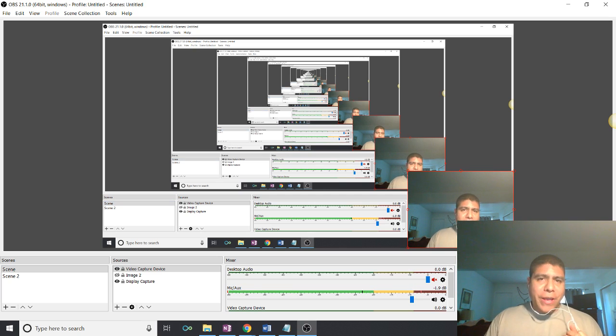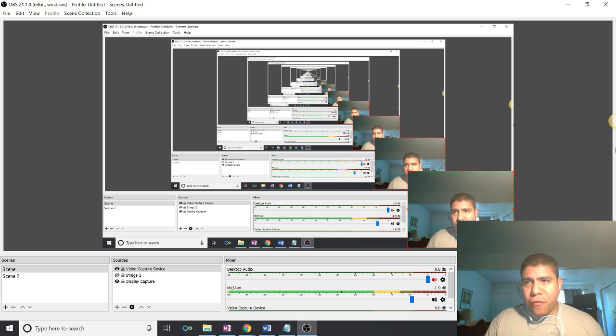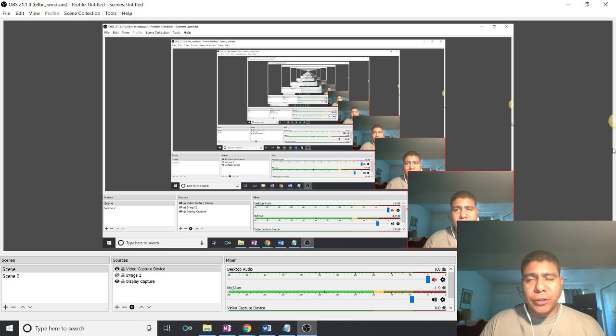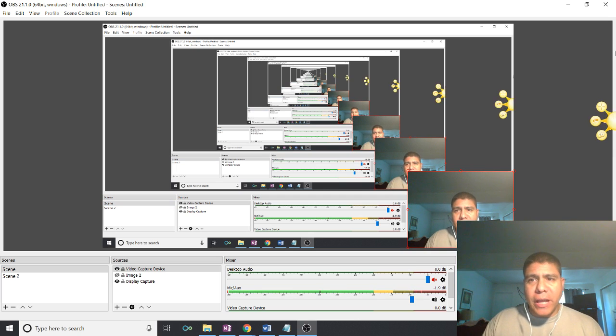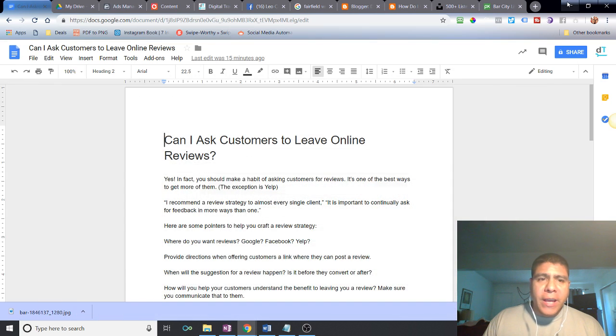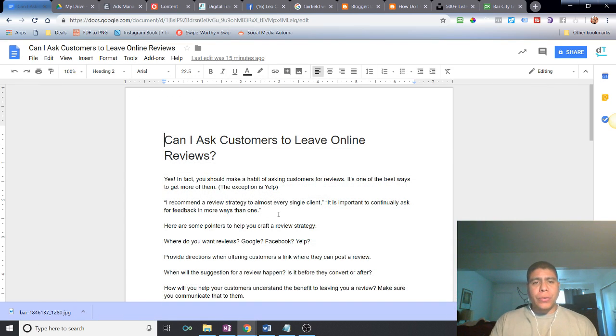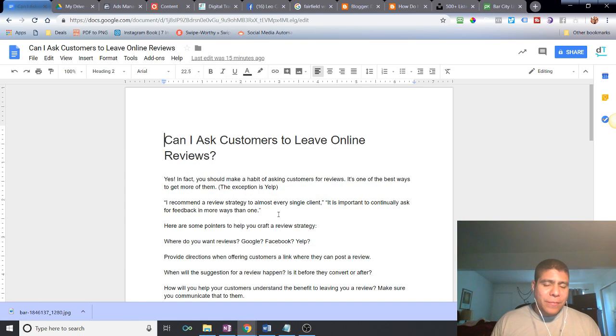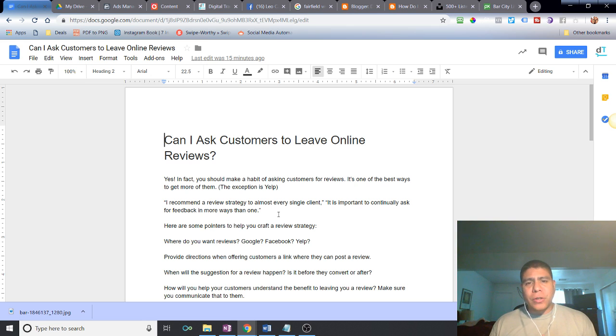What's going on there? Leo here with another video to help small business owners here in Solano County. Today I'm bringing you the question: can I ask customers to leave me an online review?